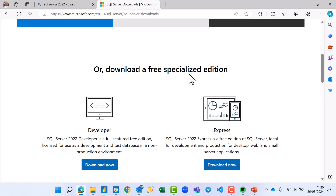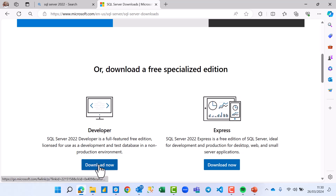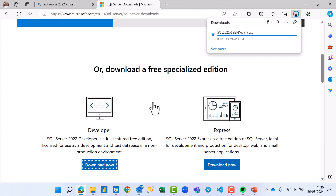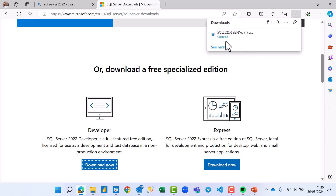We are downloading the Developer Edition because it is a full-featured free edition, compared to the Express Edition where you have some limitations. Click Download Now. You can see it's downloading — it's done. You can open the file.